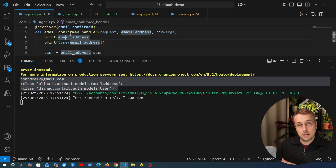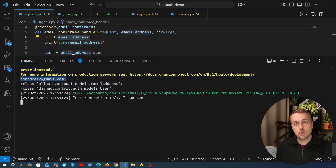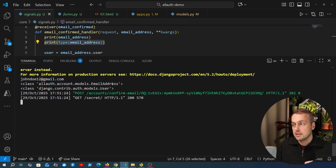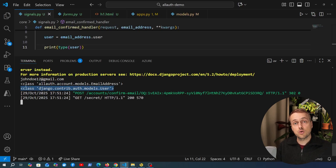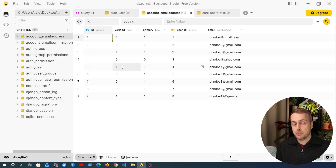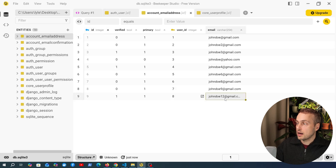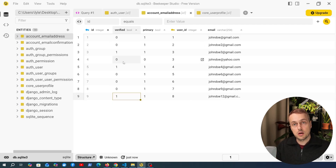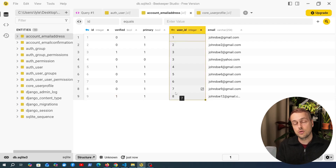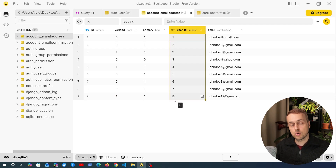Looking at the terminal output - the email address is printed as its string version, and the type shows it is a model from Django Allauth: the `EmailAddress` model. From the email address we have a property called `user` that gives access to the parent user model. In the `account_emailaddress` database table, John Doe's email now has `verified` set to one, and the email address model gets the parent user through the `user_id` foreign key column.